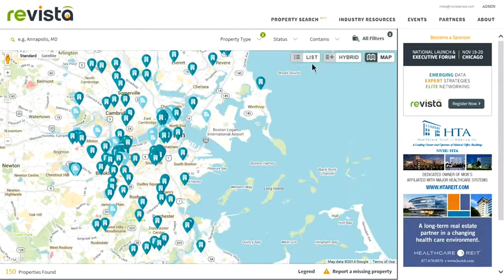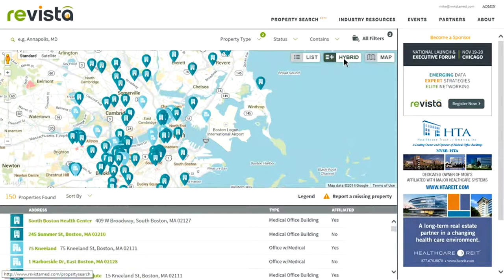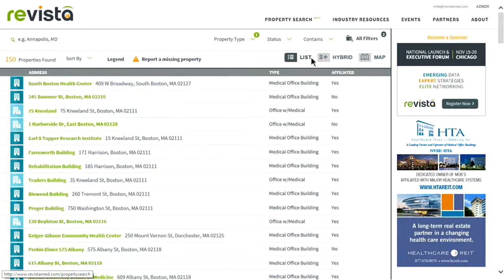As far as the map view, you can view a full map view, which we have right now. You can view a hybrid view, which will have half map and half list of properties that are on the map. The map returns the closest 150 properties to the address that you typed into the search box. Or simply, you can type in a list of buildings that will pull up.